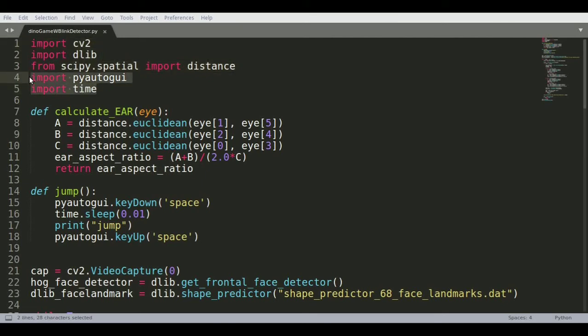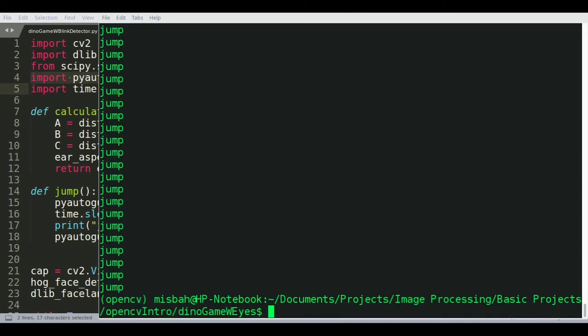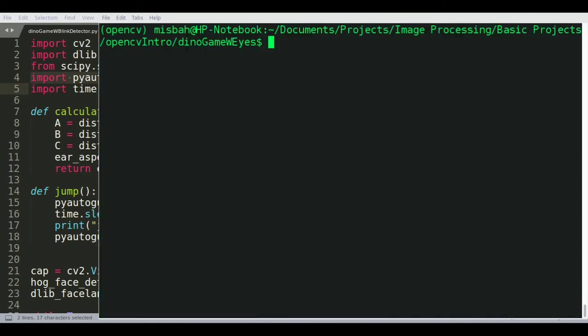We're just trying to do a simple blink detection and use that to control the dino game. The dino game is only played using the spacebar so that's all we need to be controlling. For that purpose we're using PyAutoGUI. You might ask how do you install PyAutoGUI?